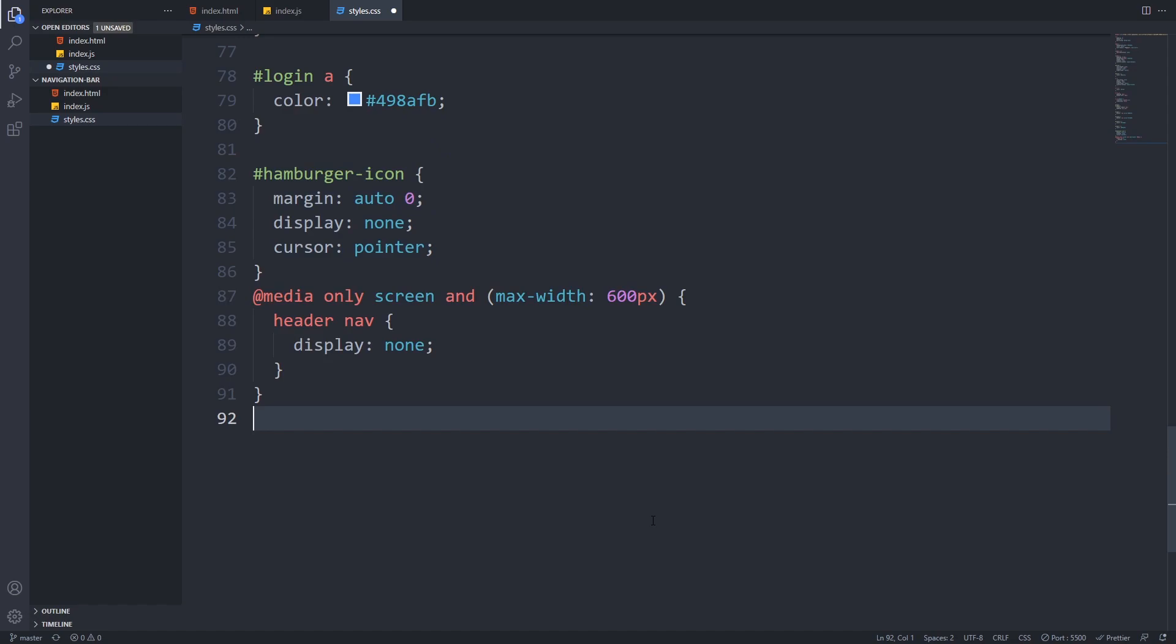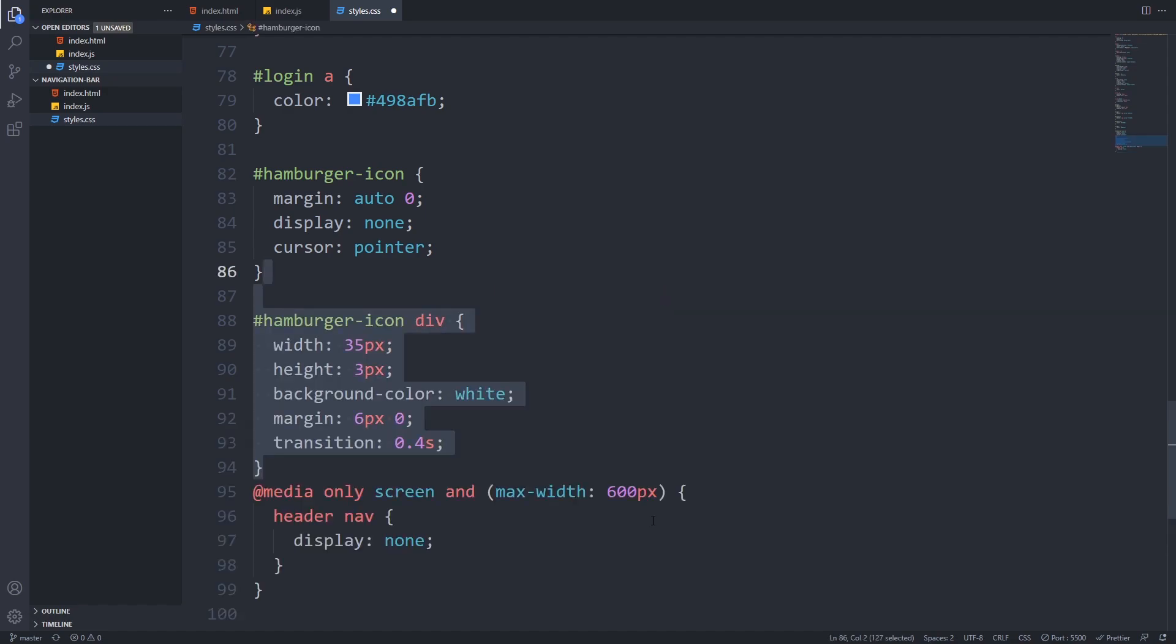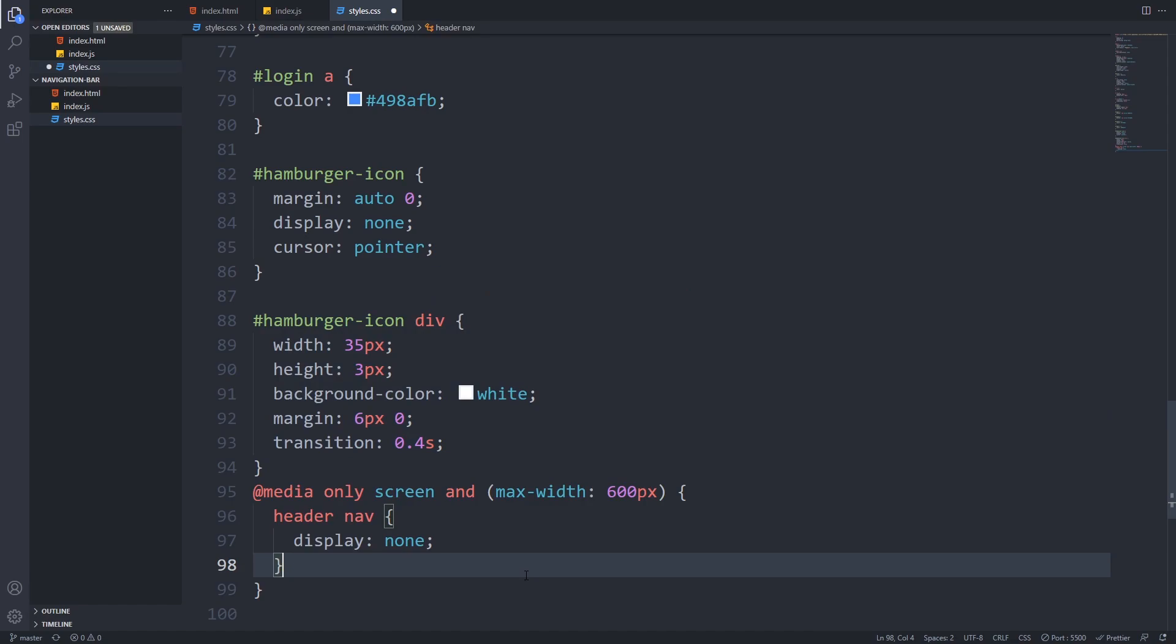We will center it using margin auto 0. We will hide it with display none because we only want to show it in mobile, and to indicate that it is clickable, we set cursor pointer. Next we will style the bars in the hamburger icon. I define width, height, background color, and vertical margin for it. I give it 0.4 seconds transition time, which will affect our animation.